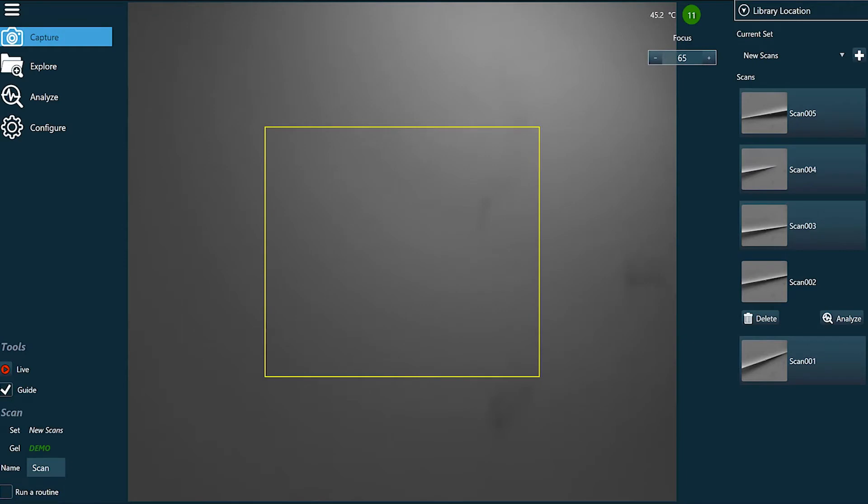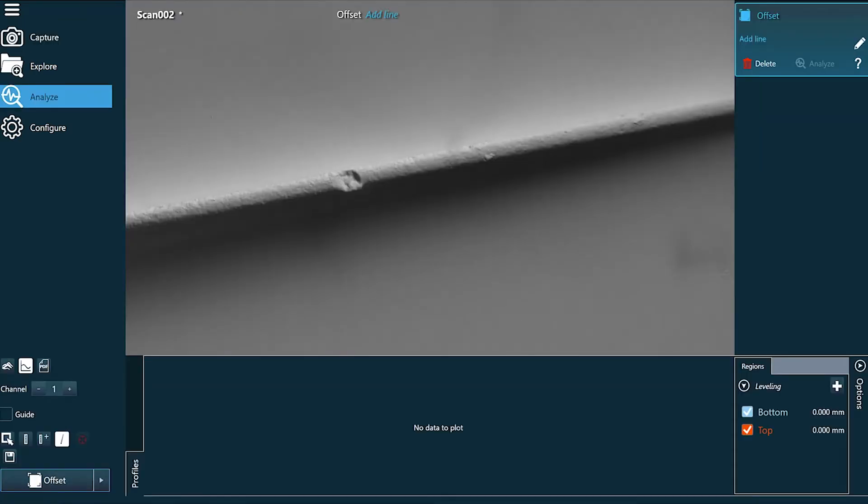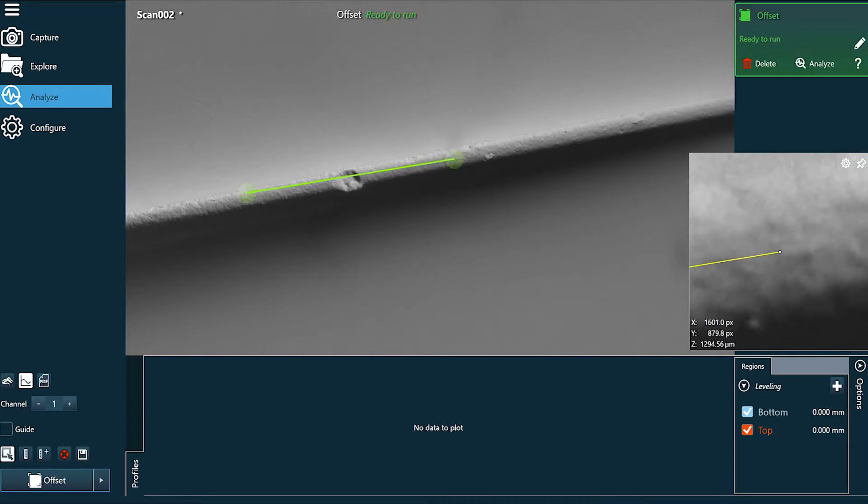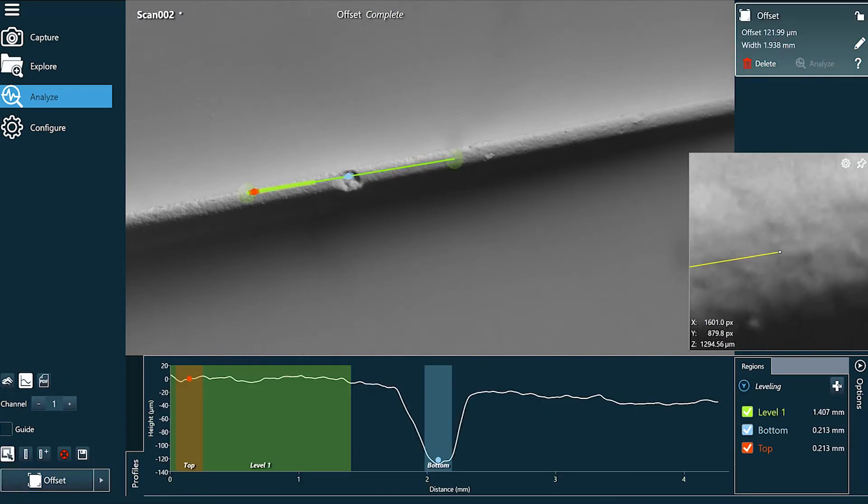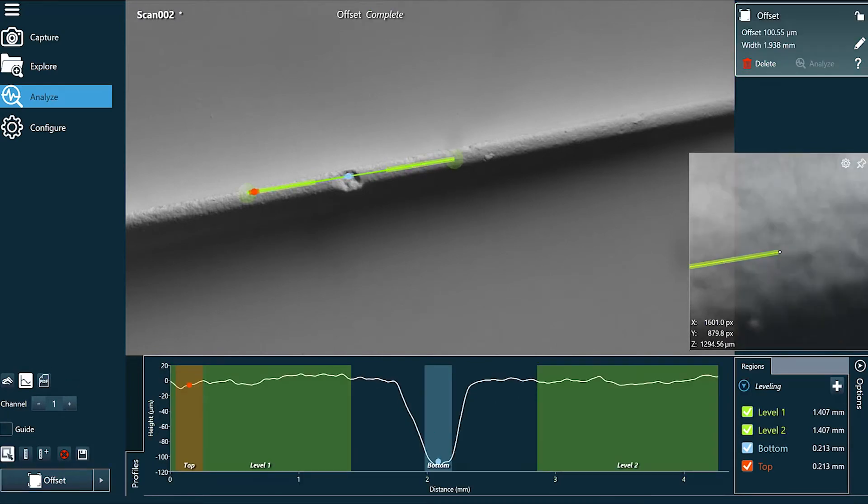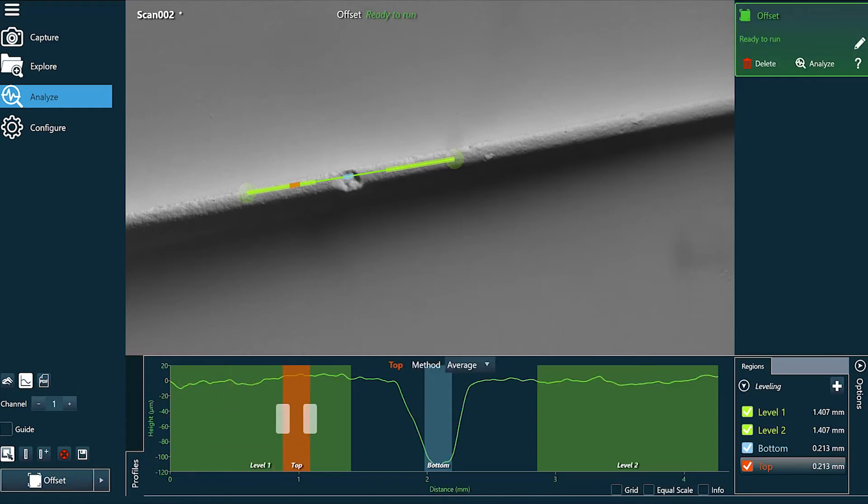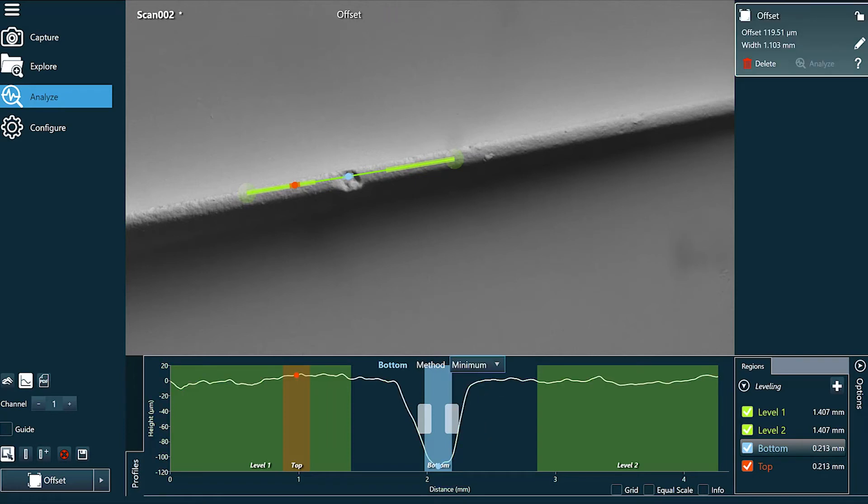Using our touchscreen software our customers can quickly analyze the defect they just measured. Here I'm extracting a profile across this dent. I'm leveling it and I'm configuring the software to find the bottom to tell us how deep it is. The software tells me that it's about 120 microns.